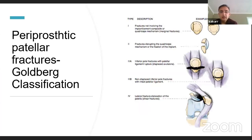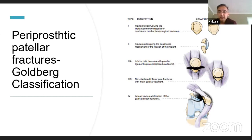For patellar fractures, the Goldberg classification is the commonly used system. Once this injury is identified, the patient is assessed as a whole — medical examination, history, previous issues — and then a CT scan is done to quantify whether the prosthesis is loose or there is bone loss, classifying it on the basis of Goldberg's classification.